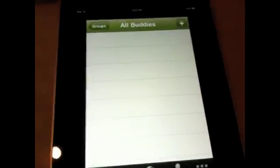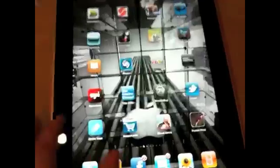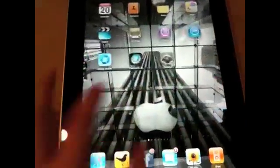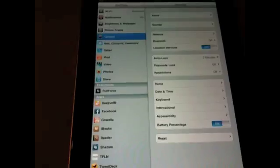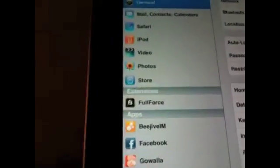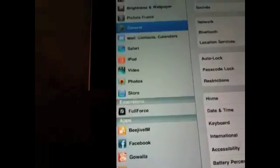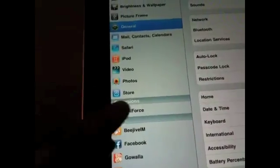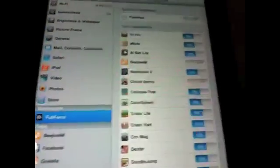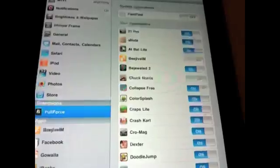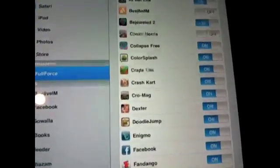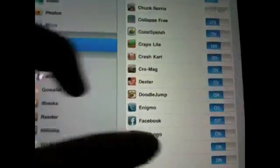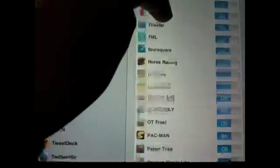The point of Full Force is you can go into your settings, which is where you would administer this from, and you'll see an extension right there. It says Full Force. Click into that, and you'll see a list of all of your applications. You can scroll through all of those.